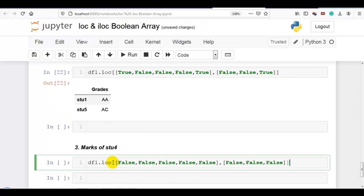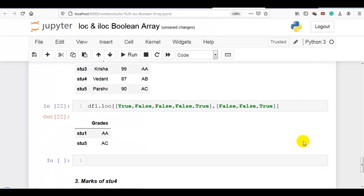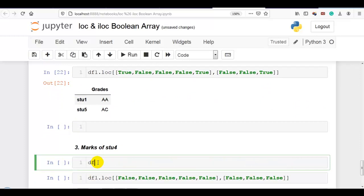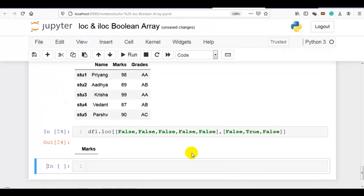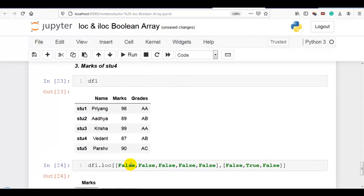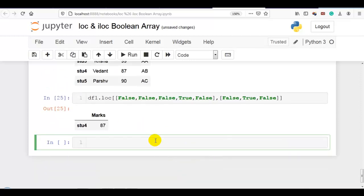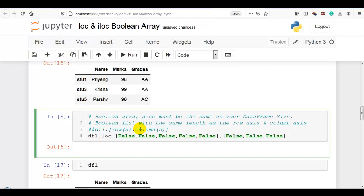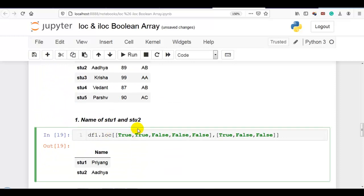Now with the iloc syntax — what I want is marks of student 4. Marks is the second column so I make that flag true, and for the rows I make the fourth flag true, changing false to true. You can see the result. The same operation can be performed with iloc — you just change loc to iloc. In boolean array usage there is no difference observed between loc and iloc.